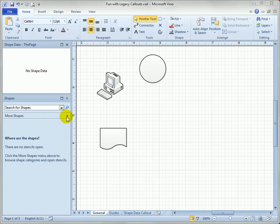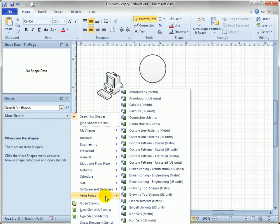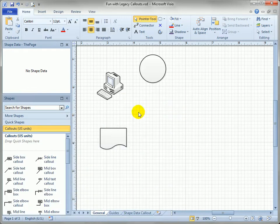So let's go find them. If you click on more shapes, way down at the bottom you'll see the Visio Extra stencil group and you can find the callout stencil right there and just open it up.